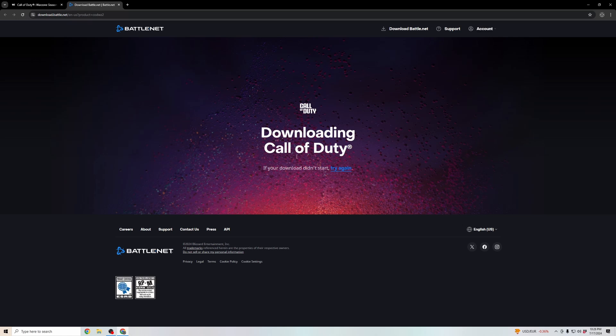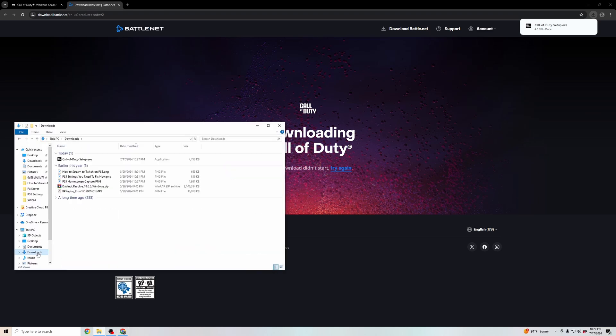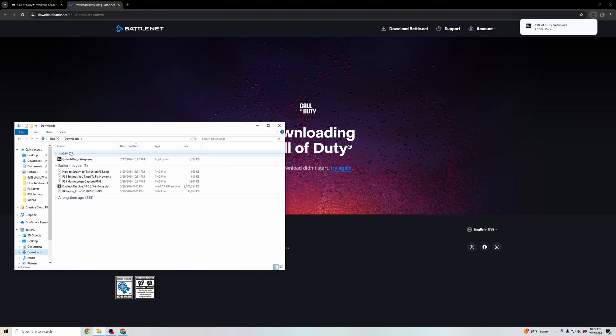and it's going to start downloading your setup file. As you can see here, this popped up. Then go ahead and go to your files. In your downloads, open up the Call of Duty setup file.